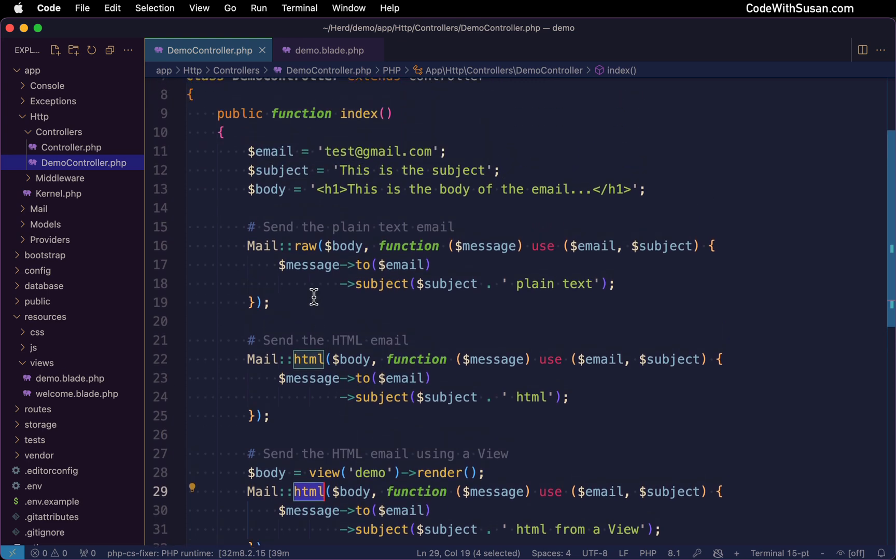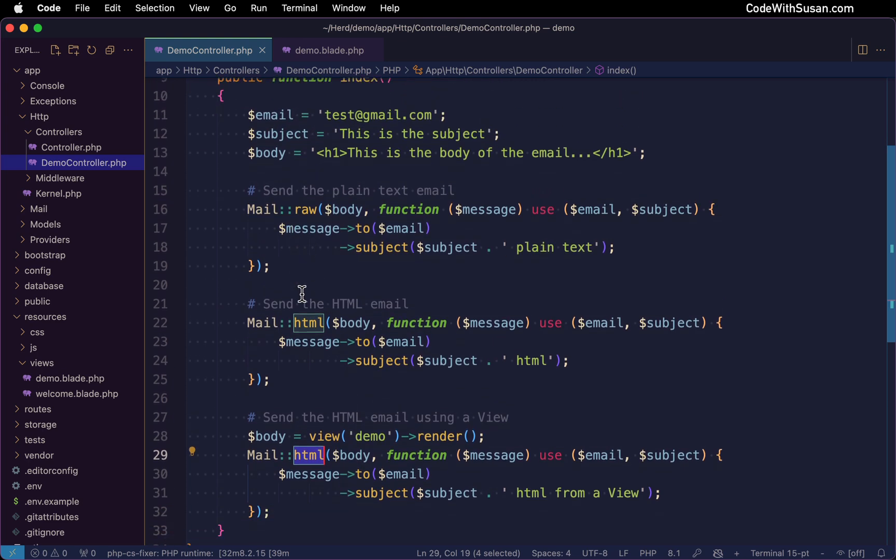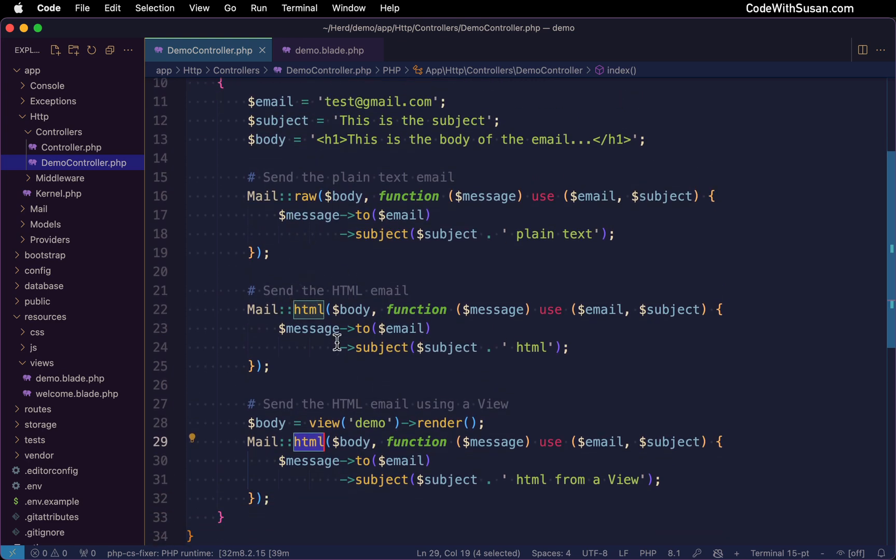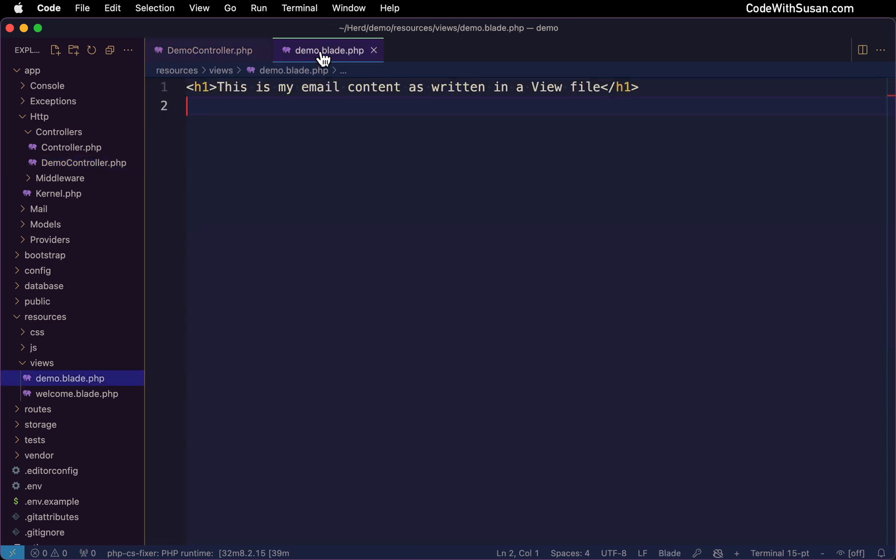All right, so three different examples: a plain text email, an HTML email where we're defining the content directly here, and then an HTML email where we're getting the content from our view. And just to pop over to that view quick, here's the contents. It's just got a little bit of HTML in it itself.